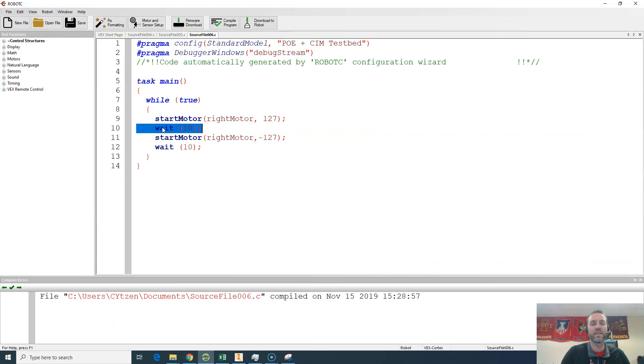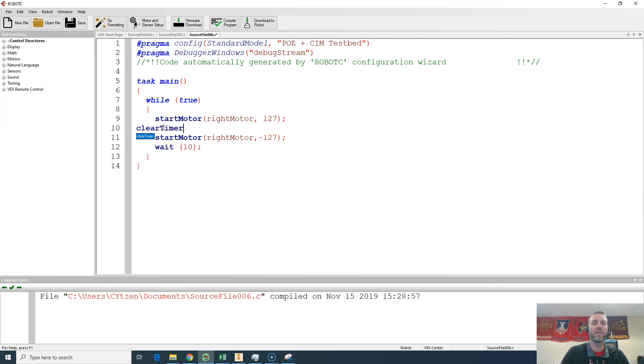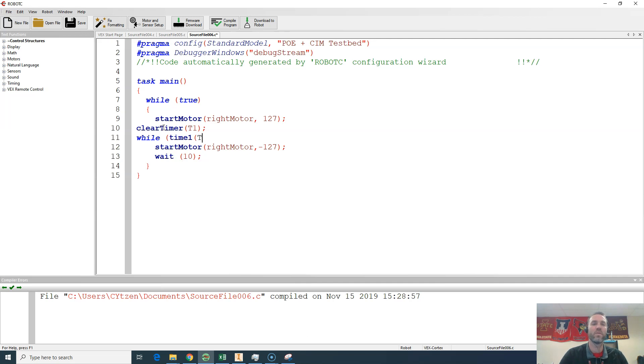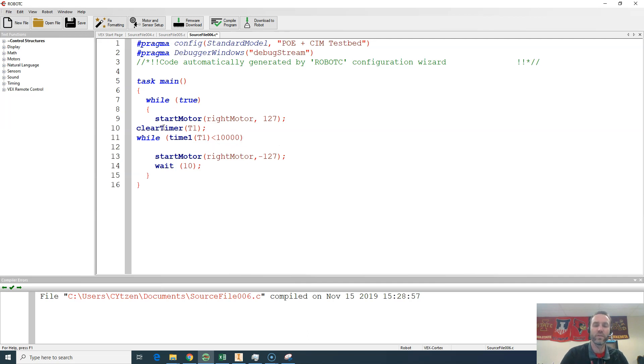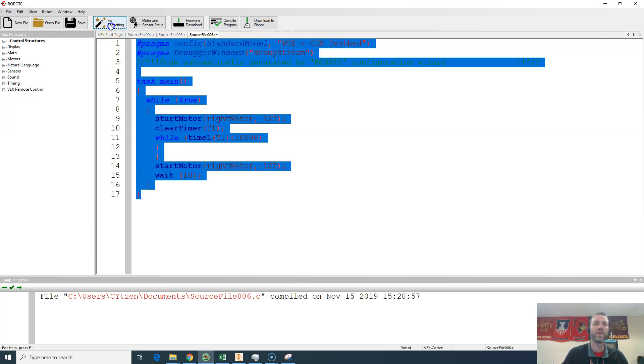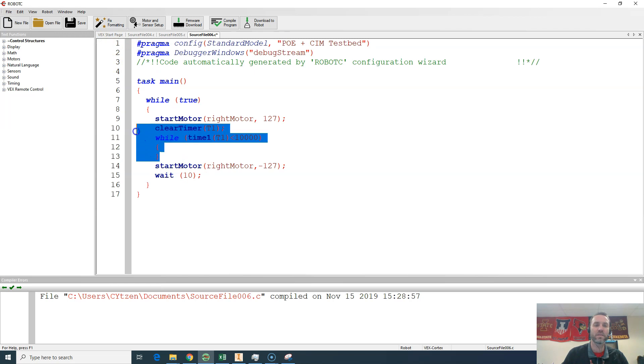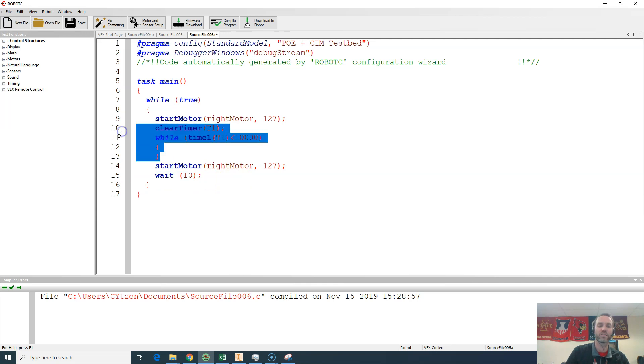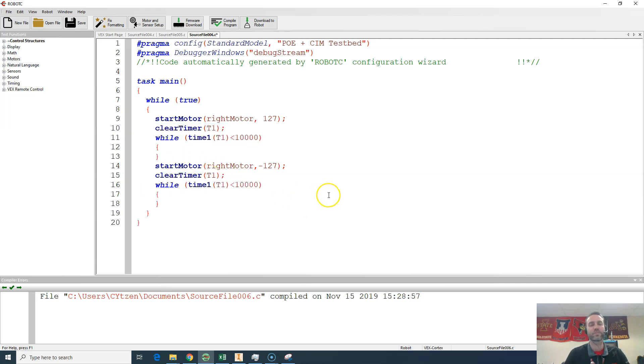So let's go about replacing this wait command with a clear timer. We'll do T1. And actually let's make sure that's T1. And we will also do a while loop that says time1 T1 is less than 10,000 milliseconds. And then we'll just put some brackets in here with nothing in between them. And those four lines are essentially the same as this one line, this wait. And I can just copy and paste that right in here. And I will have functionally the same thing as before.